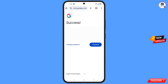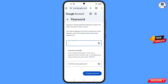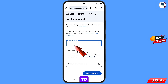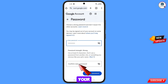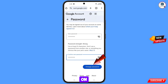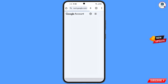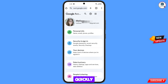A success option will appear with two options: change password and continue. Tap on change password and you will land on the password change dashboard. Set a strong password, confirm your new password, then tap on change password. Your password will be changed.